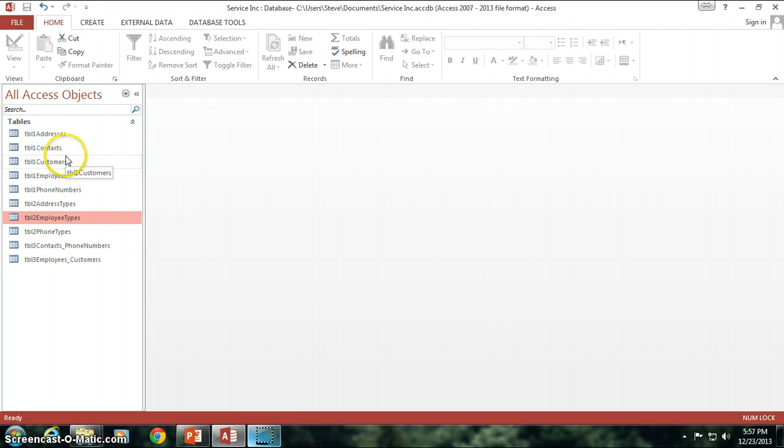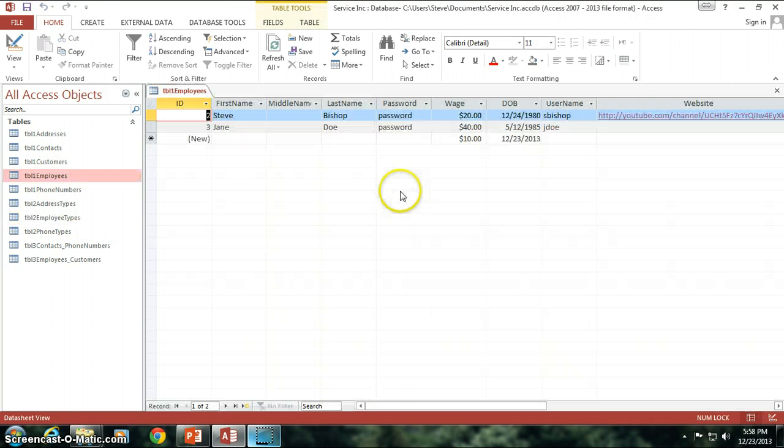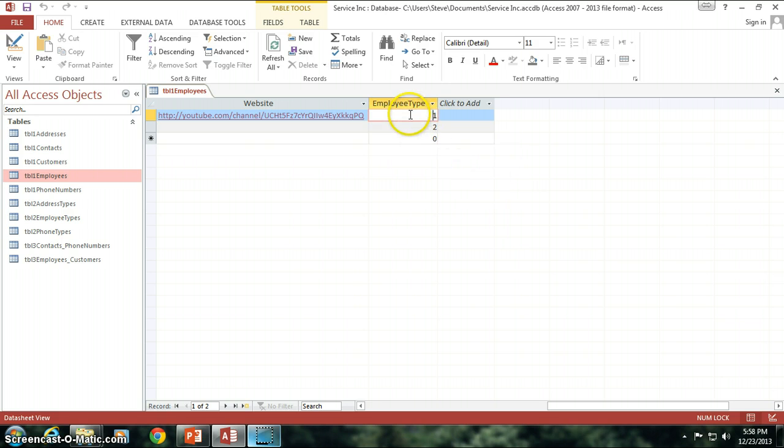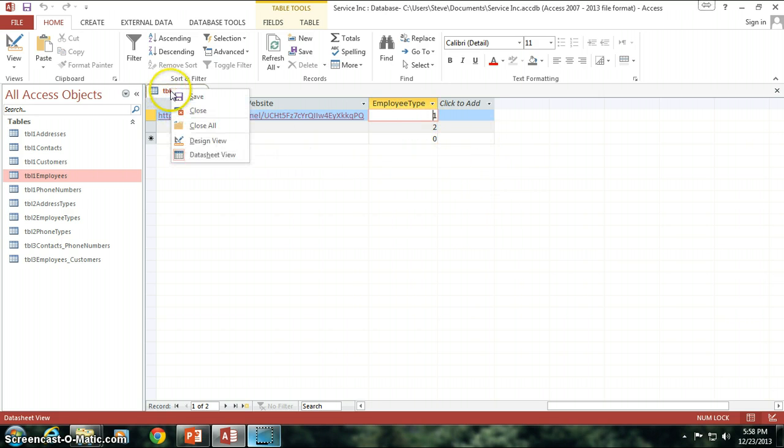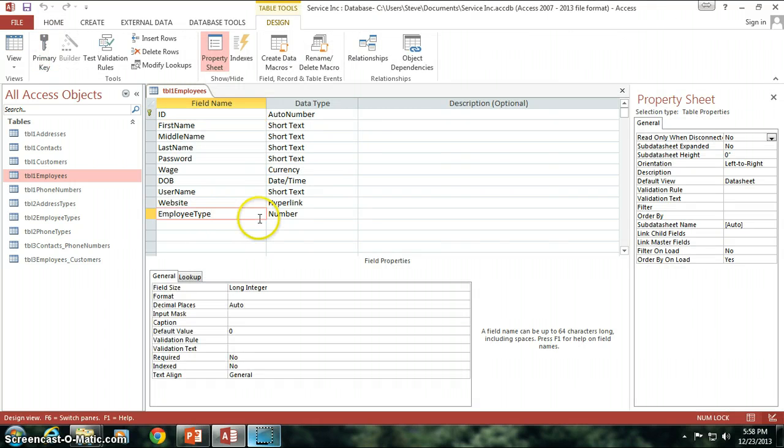But before we do that I do need to make one small quick correction. If you remember in our employees table we had a field name called employee type and I did not follow my own naming convention here, so what I got to do is go into the design view and change employee type to underscore ID.